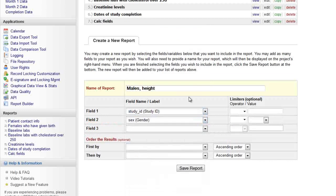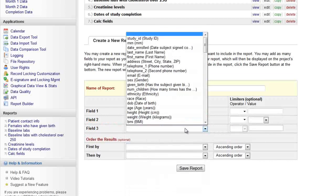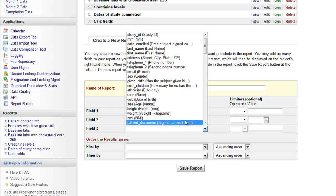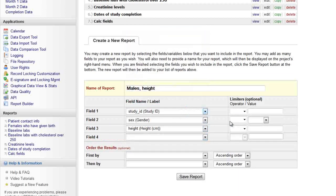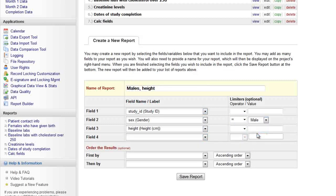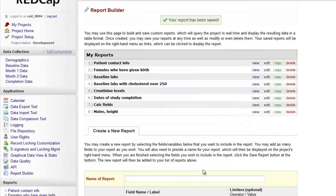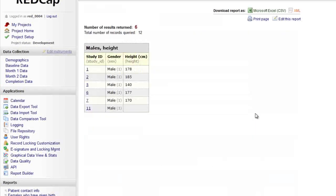Remember that saving a report is saving the combination of variables you query. The actual records found by a report are not saved each time, but after running a report, a copy of the data on screen can be downloaded manually.